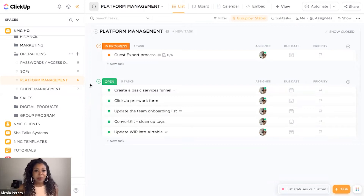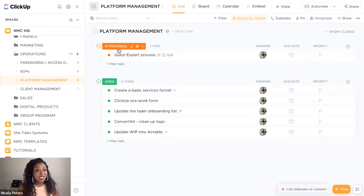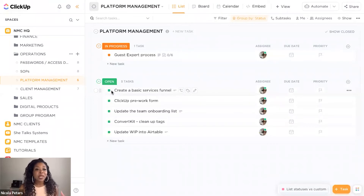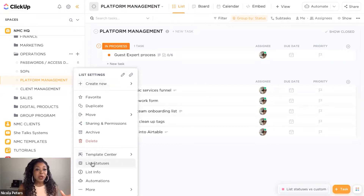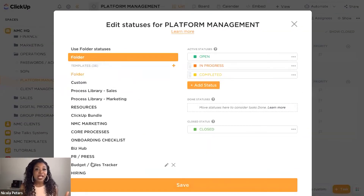We've got some tasks here and you can see that there is a split between what's open versus what's in progress. Each list that you use or open up inside of ClickUp is assigned a list status. You're able to find this list if you hover over the actual list itself — you've got three dots, this is your ClickUp menu. You'll see down below you have list statuses.